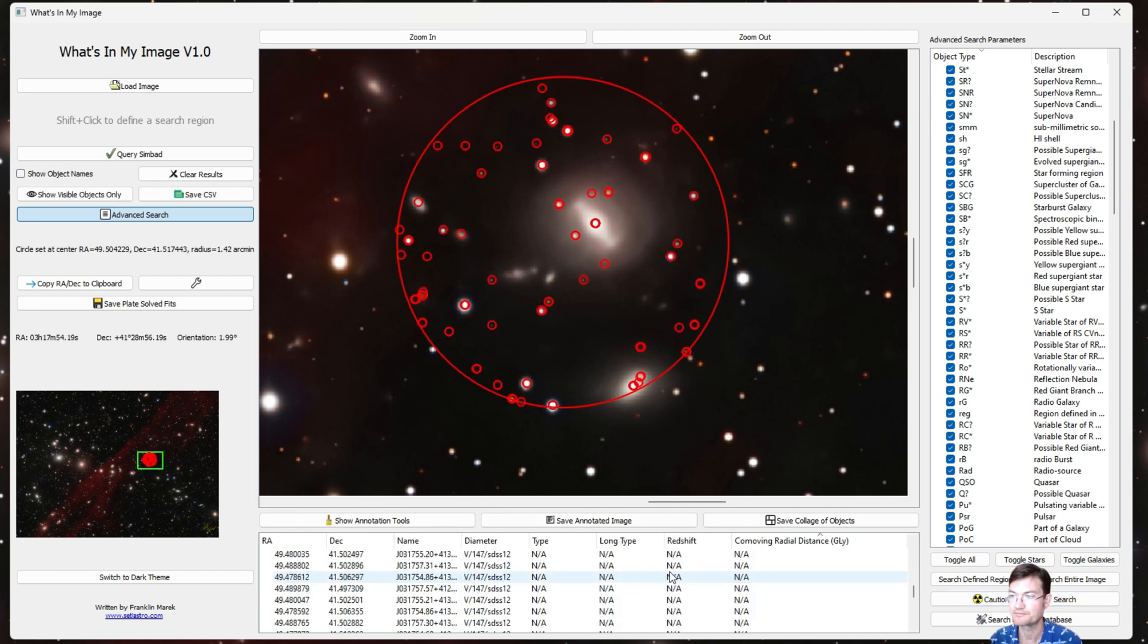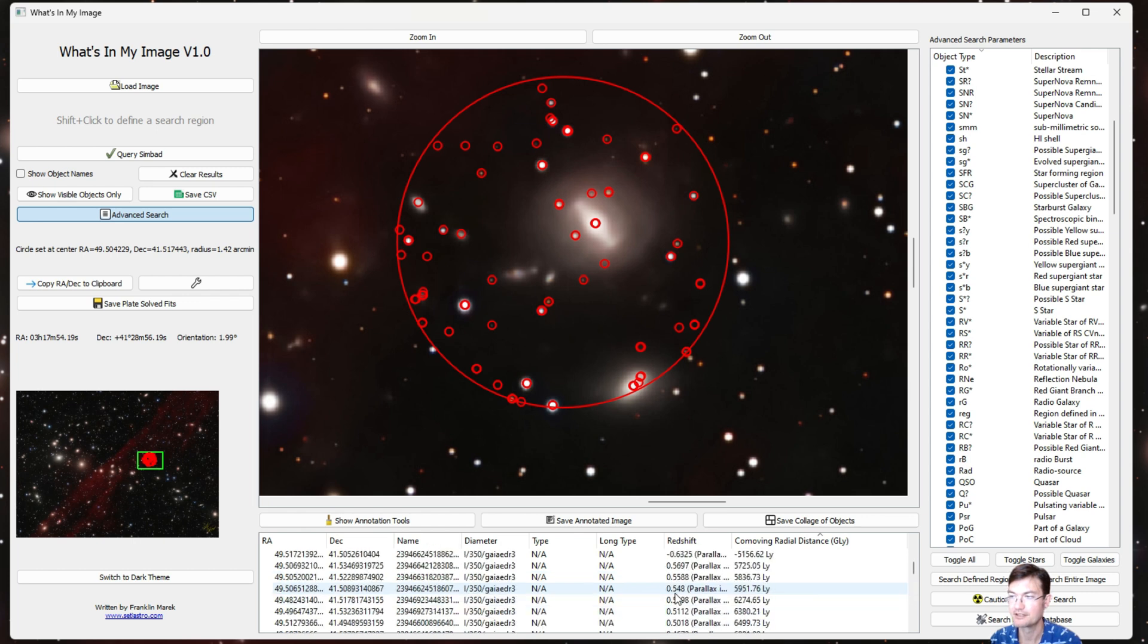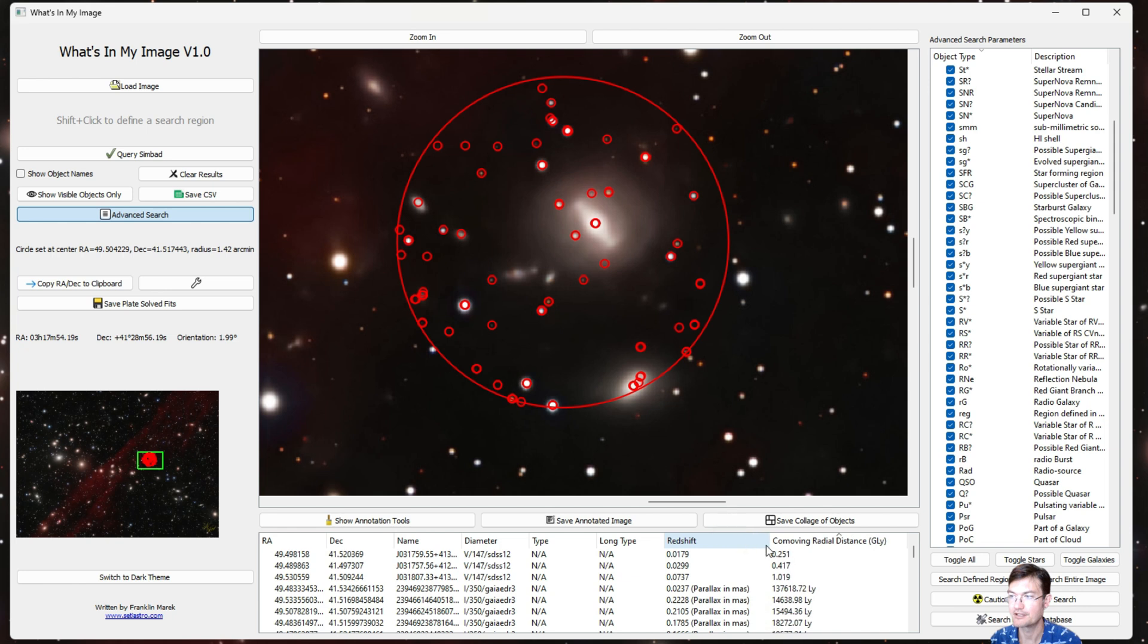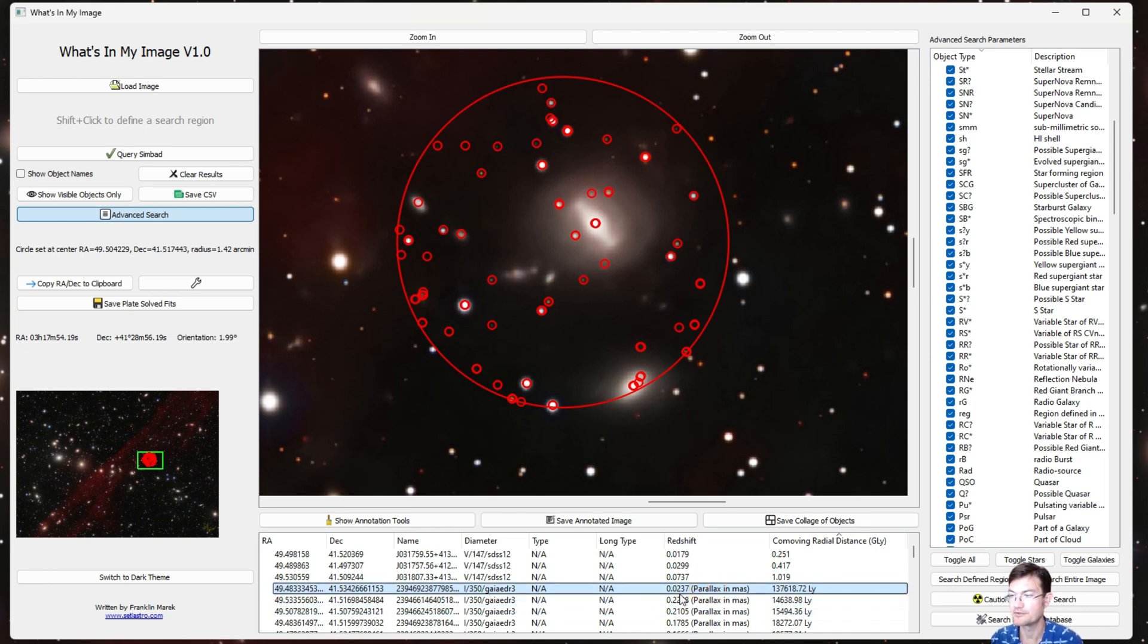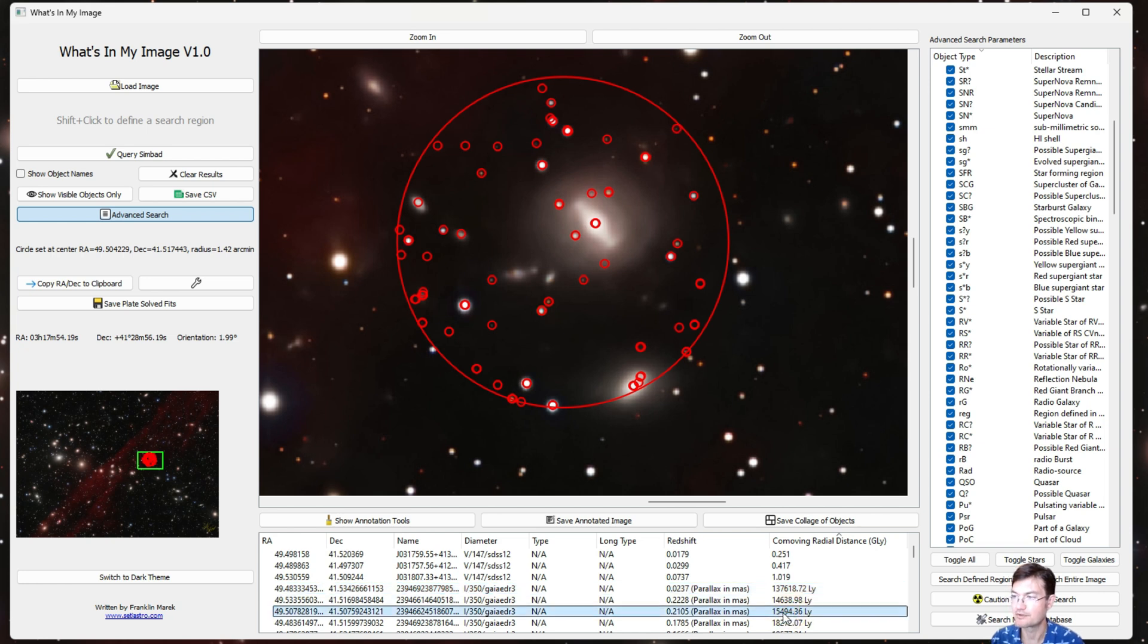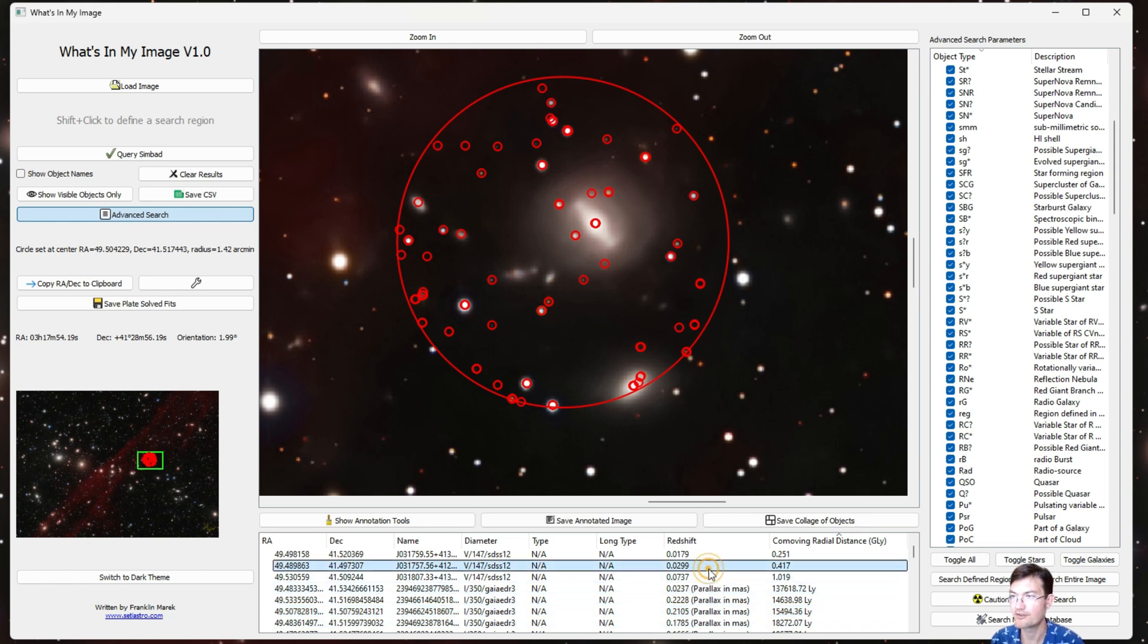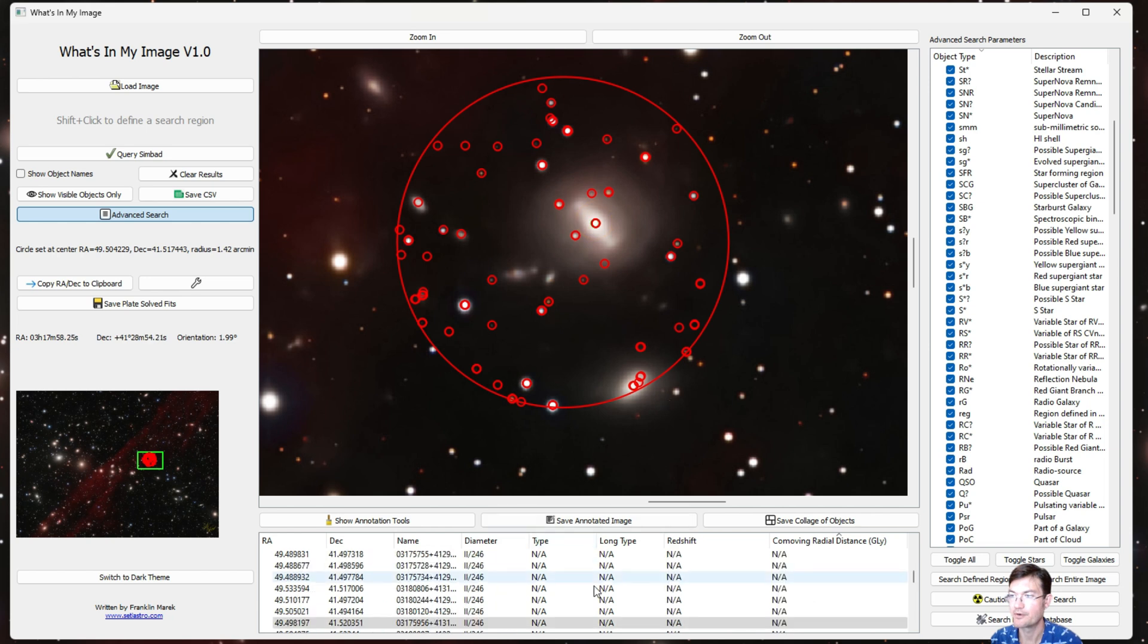Now here's all the objects and it found quite a number of them from all these various catalogs. And what's really cool that I put in here is for the stars, if there's parallax data from the Gaia survey, it's going to show up in here too. So it'll actually calculate the distance to that star based on the parallax measurement. So like this star is 137,000 light-years away, this one's 15,000 light-years away. And then it's smart enough to know that some objects just have a redshift and it'll calculate the redshift and co-moving distance for those particular objects.